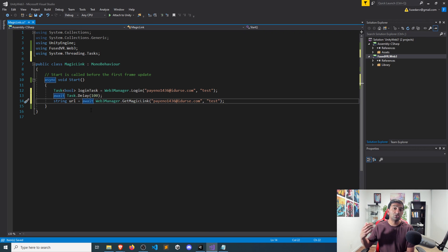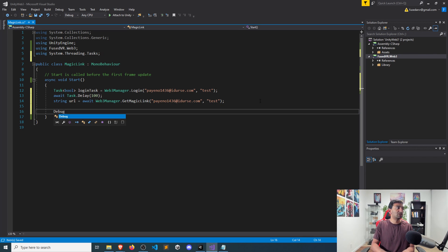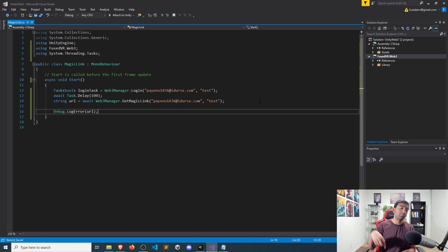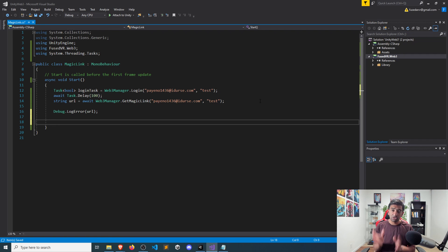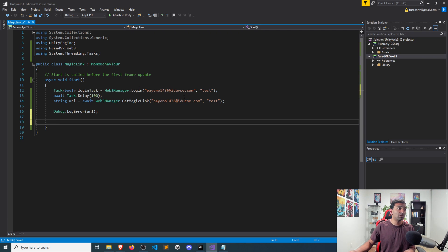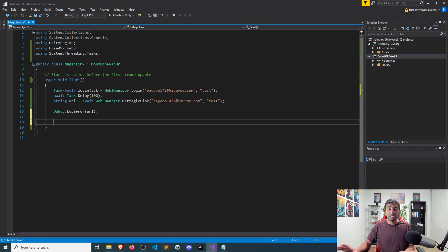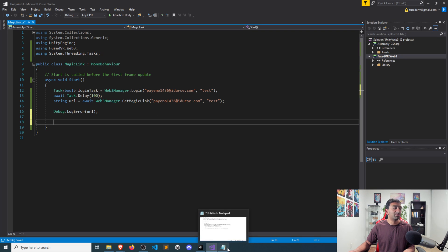This URL is what the user needs to go to in order to authenticate their wallet with our game. Here I'm just going to display it in the logs so we can easily copy and paste it, but practically you'd want to display this on your UI with a button the user clicks to be sent to their wallet. This URL is the exact same one that gets sent to the user's email address, and it's responsible for authenticating — that's the new functionality in the updated SDK.